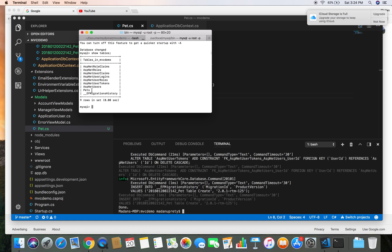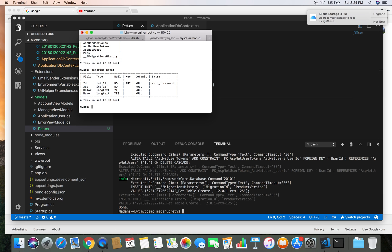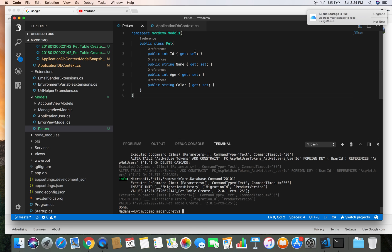So here we have successfully created our Pets table. And let's see what is there in the Pet table. Describe Pets. And here are the columns in the Pet table: ID, Age, Color, and Name, which corresponds to the property names in the table.